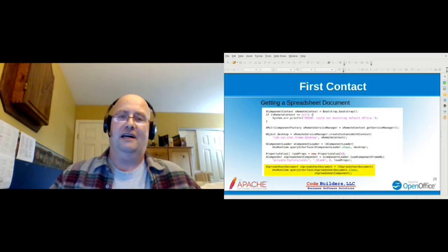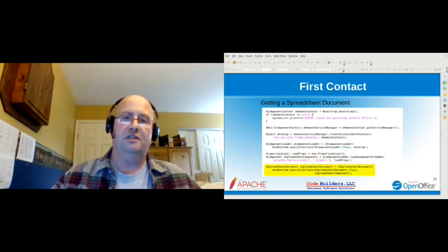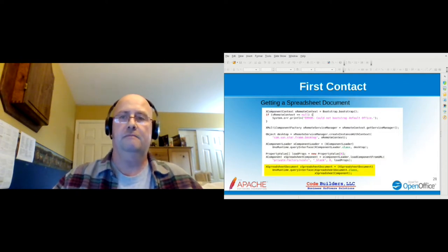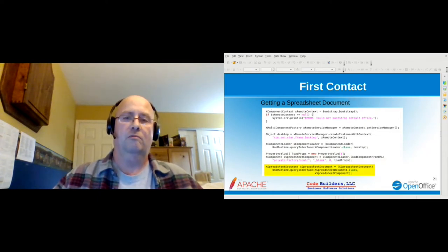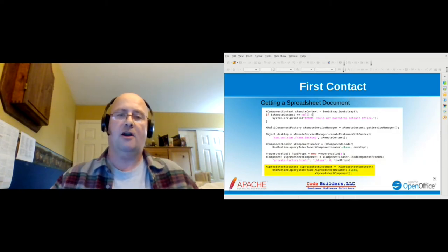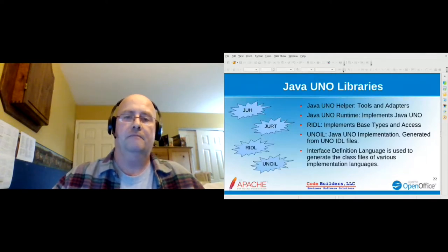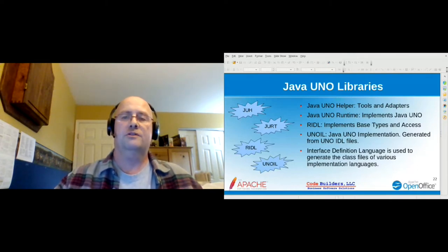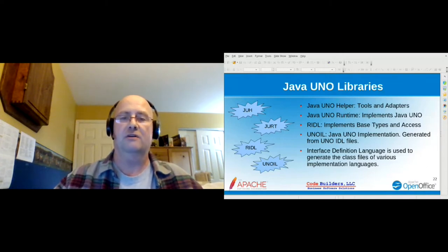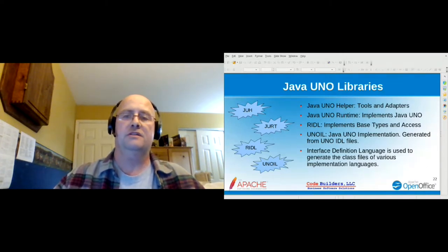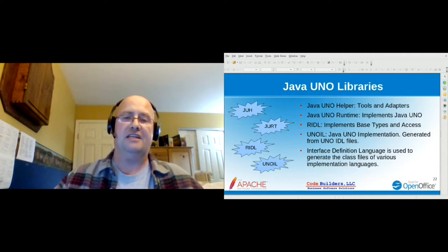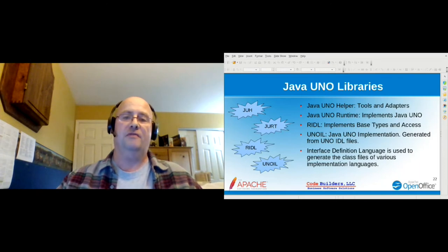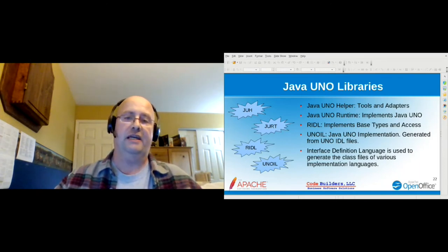There are four main Java UNO libraries divided by functionality. The UNO IDL library contains things like the spreadsheet document interface, and these are completely generated from IDL files — interface definition language files — which are the specifications. There are tools within OpenOffice to generate Java class files from these, or to create classes for other languages, which is how multi-language support is achieved.